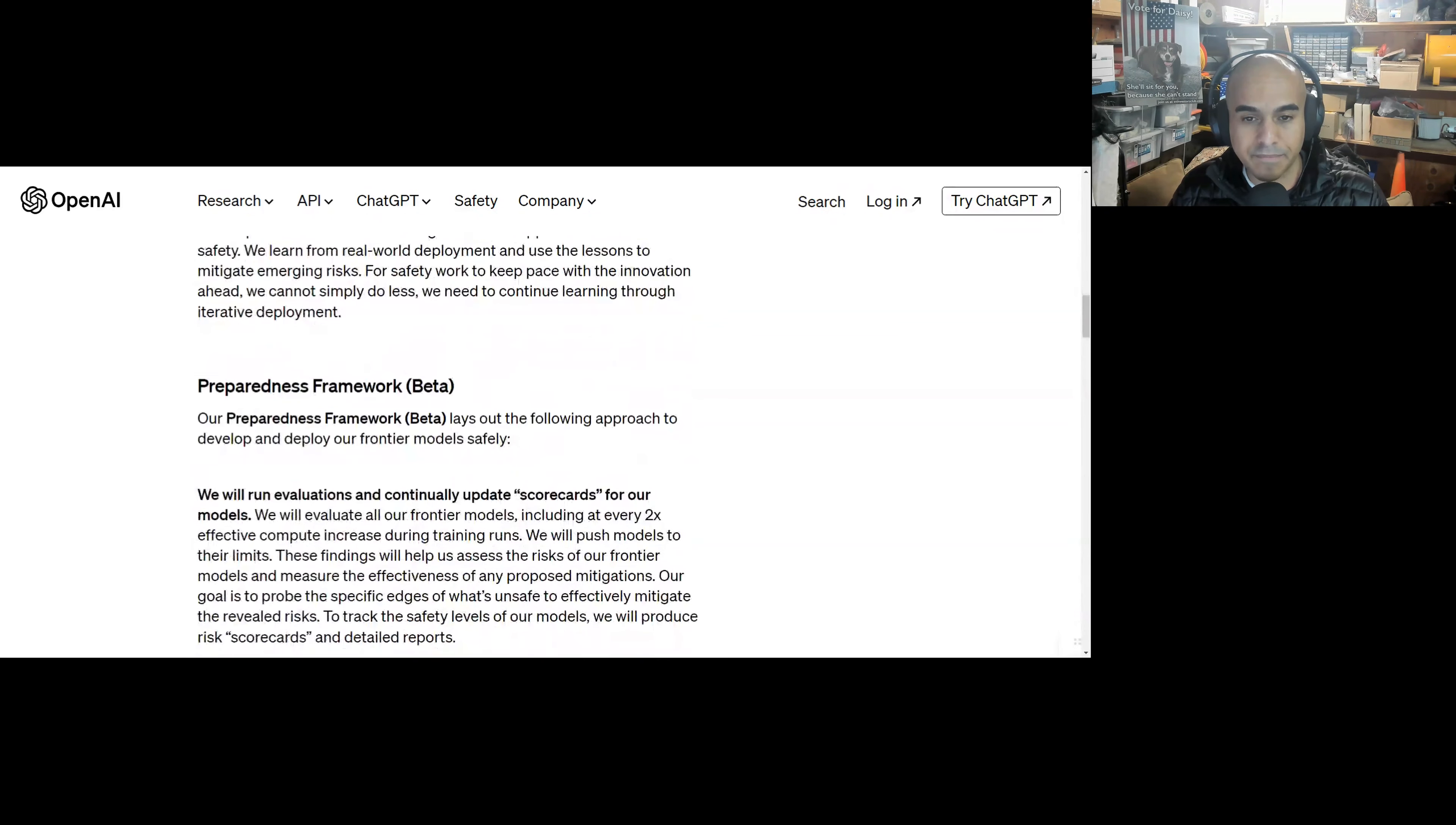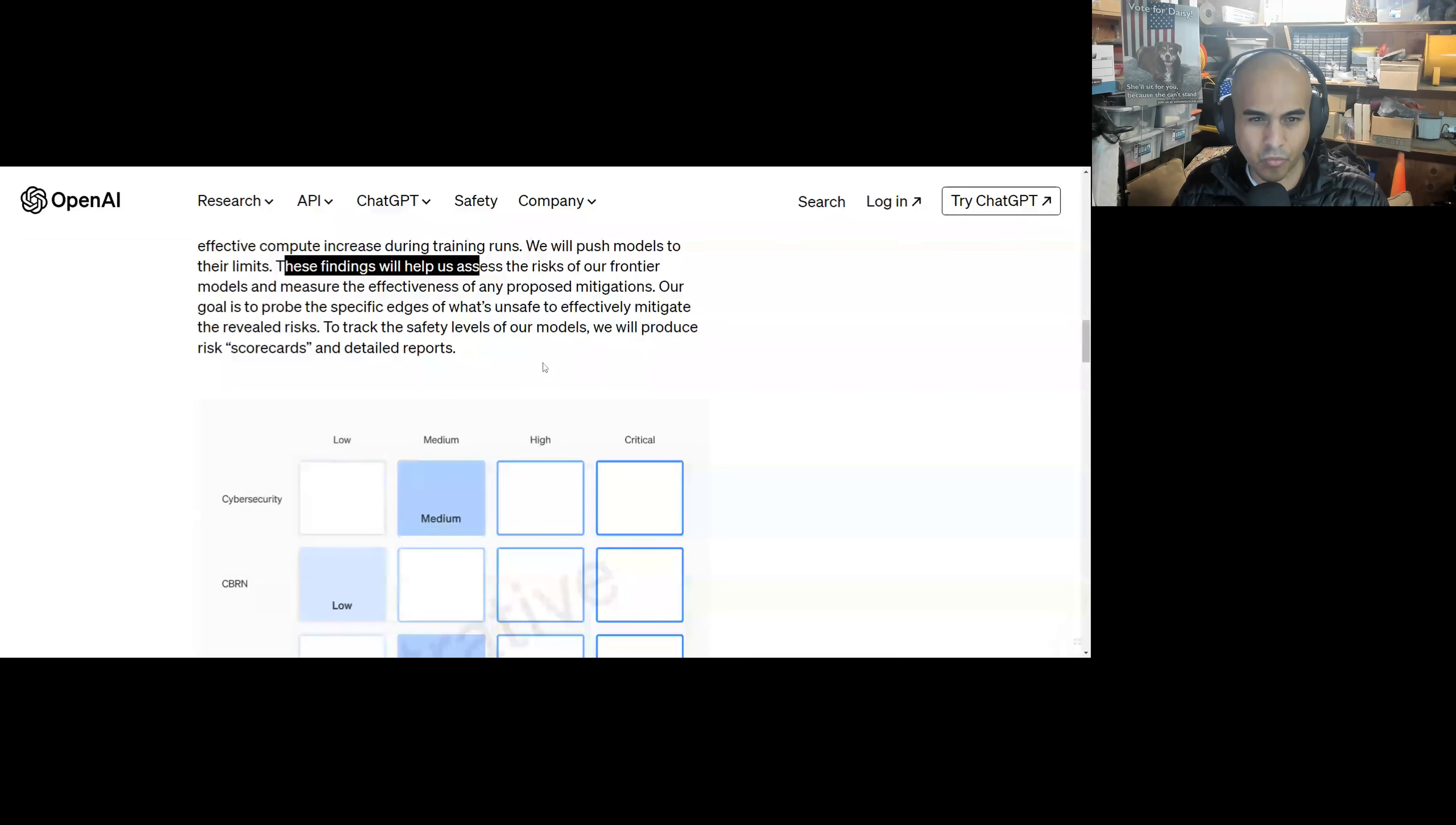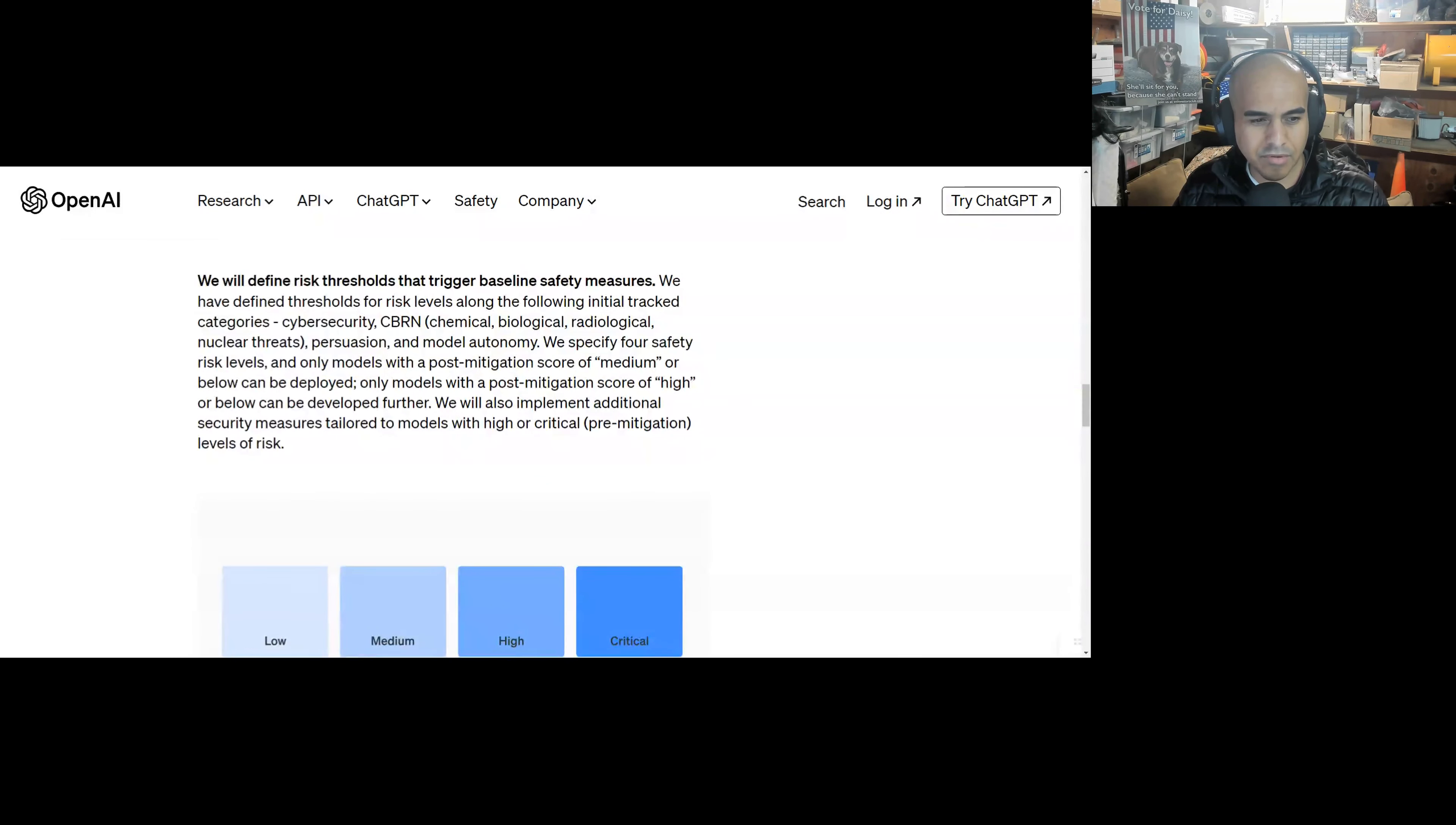So for safety work to keep pace with innovation ahead, we cannot simply do less. We need to continue learning through iterative deployment. Preparedness Framework Beta. Our Preparedness Framework Beta lays out the following approach to develop and deploy our frontier models safely. We will run evaluations and continually update scorecards for our models. We will evaluate all of our frontier models, including at every 2x effective compute increase during training runs. We will push models to their limits. Hell yeah, push them. These findings will help us assess the risks of our frontier models and measure the effectiveness of any proposed mitigations. Our goal is to probe the specific edges of what's unsafe to effectively mitigate the revealed risks. To track the safety levels of our models, we will produce risk scorecards and detailed reports. Okay, great. You know, everyone in Washington loves scorecards. So they have cybersecurity, CBRN, persuasion, model autonomy.